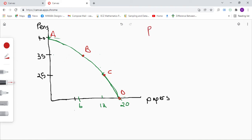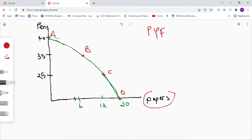Today we're looking at the production possibilities frontier curve, the PPF curve. This curve shows the different combinations of goods or services that a country can produce. In this case we're looking at different combinations of papers and pens, assuming the country just produces those two. Points along the curve represent that resources are being utilized efficiently. Any point inside the curve means resources are not being utilized efficiently, like this red dot here. Any point outside the curve is unattainable — impossible to reach with the resources we have.